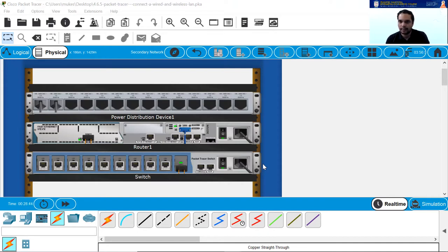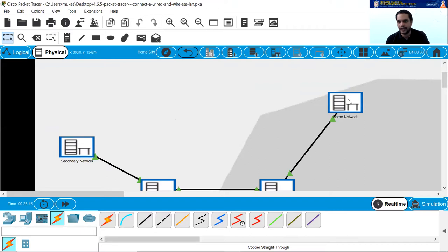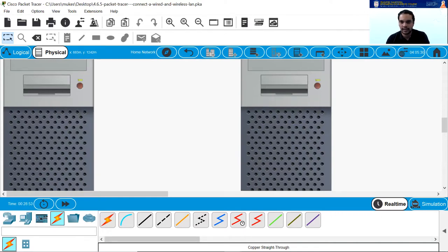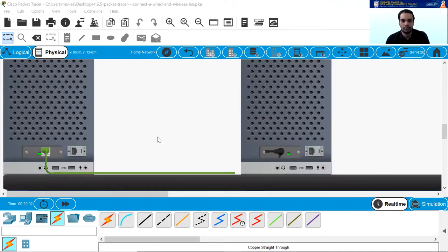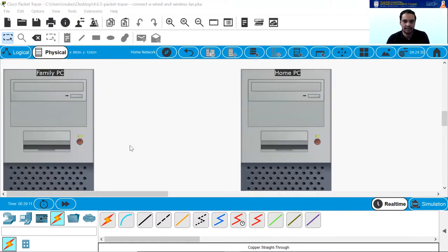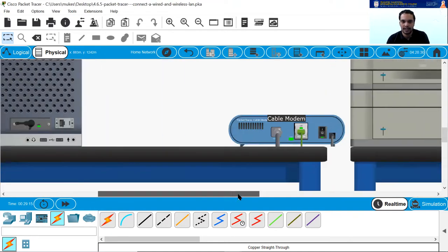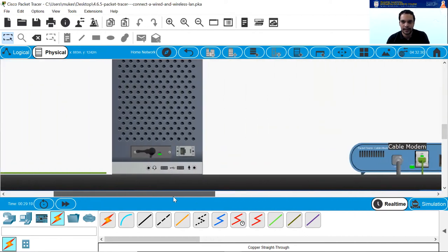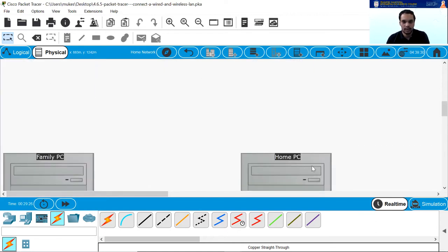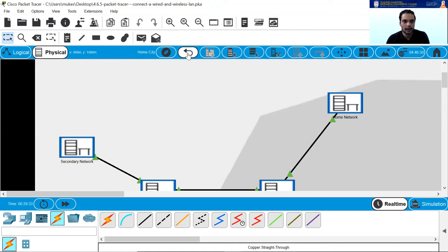Step four: click back and examine the home network. In the home network, there are no racks. It asks why there is no rack to hold the equipment. Simply, you don't have racks in your home — you have routers, PCs, and devices, but not racks. Racks are placed at ISPs or networking centers, not in homes. You can see the family PC, home PC, cable modem, and home printer all connected here in the physical topology, with no racks present.